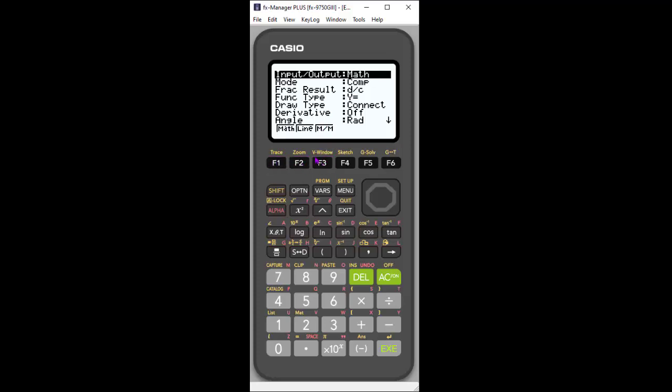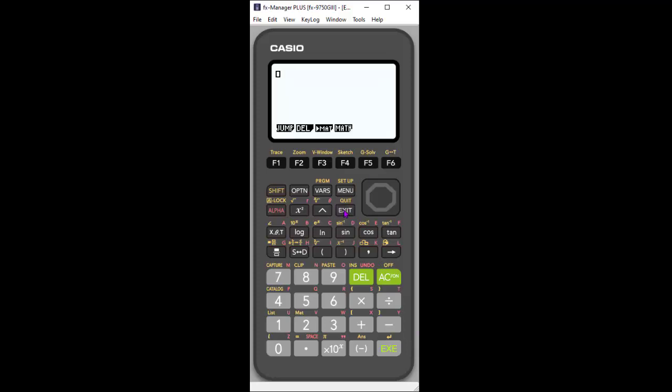If you're wondering what is the difference between these modes, it mainly has to do with how solutions appear, particularly with radical numbers. So I'm going to leave it in Math, the default mode first. And I'm going to show you a calculation.